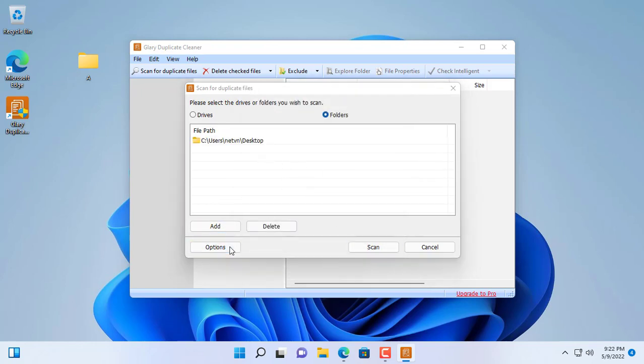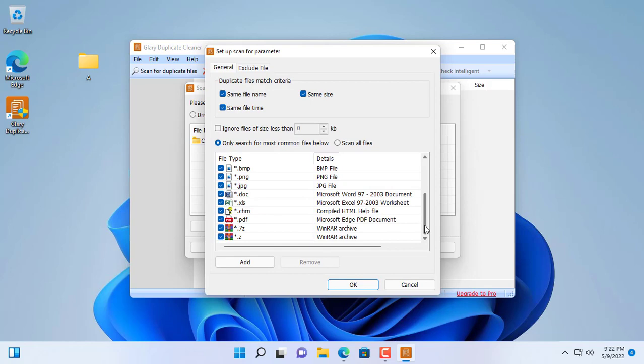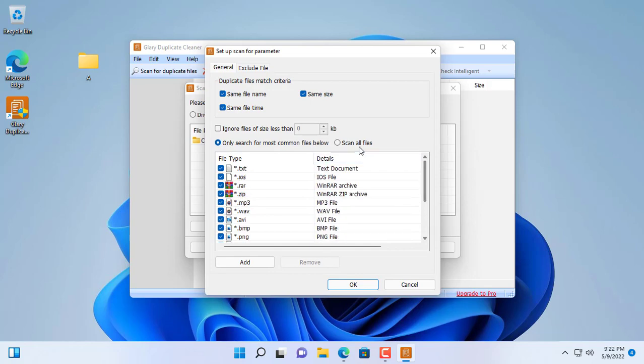In addition, you can select duplicate files according to the extension you choose.